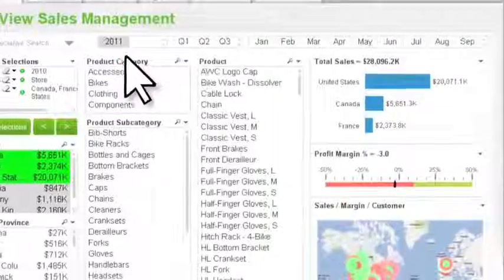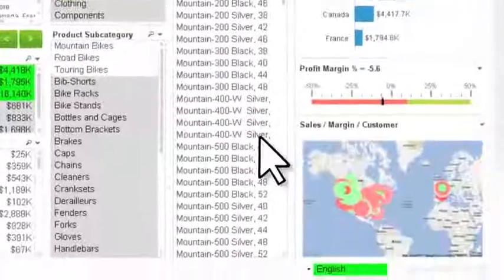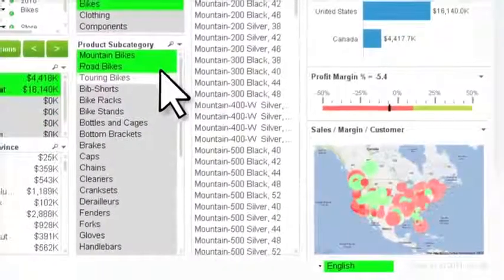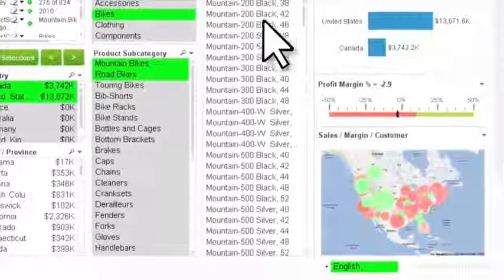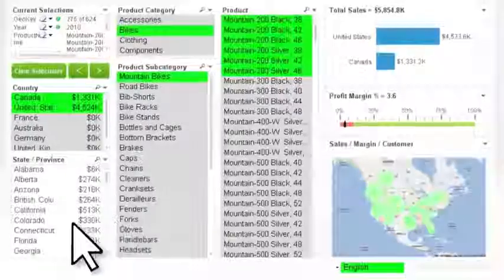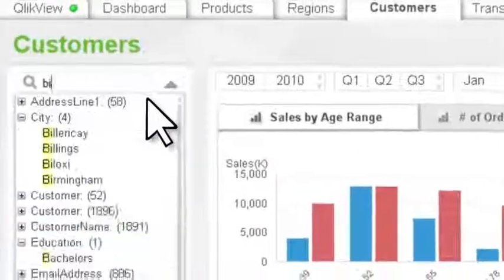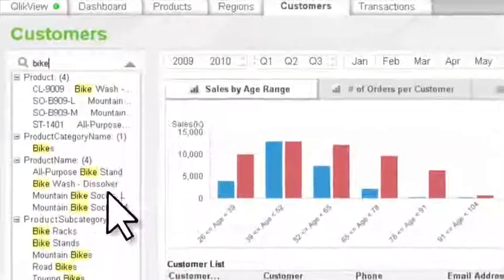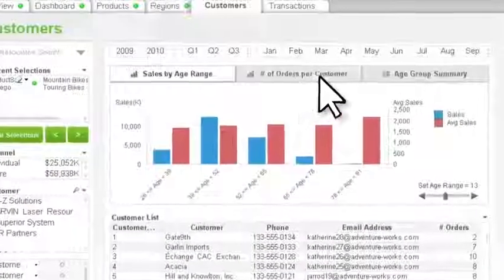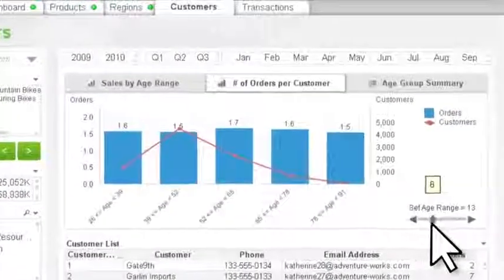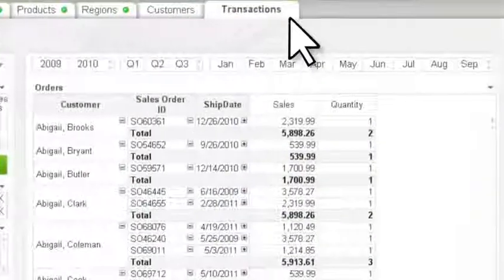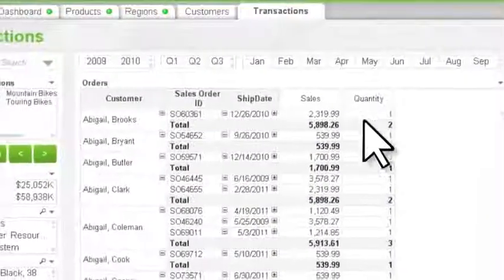When you click on data fields or lasso data in charts, your selections are highlighted in green. Data related to your selections is highlighted in white, and unrelated data is highlighted in gray. Using the global search tool delivers neatly categorized results to quickly surface what you need. With ClickView's associative experience, you'll benefit from unexpected insights that inspire further investigation and faster solutions to business problems.